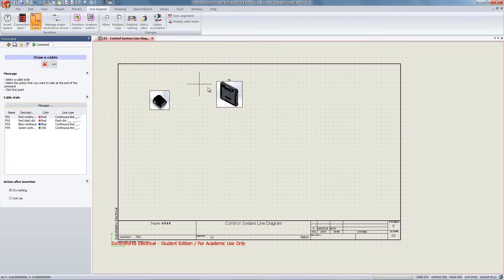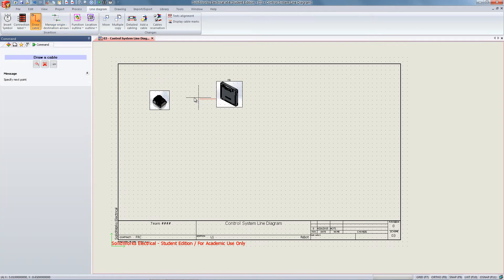From here, select draw a cable and click the edges of each symbol to associate them with the cable.